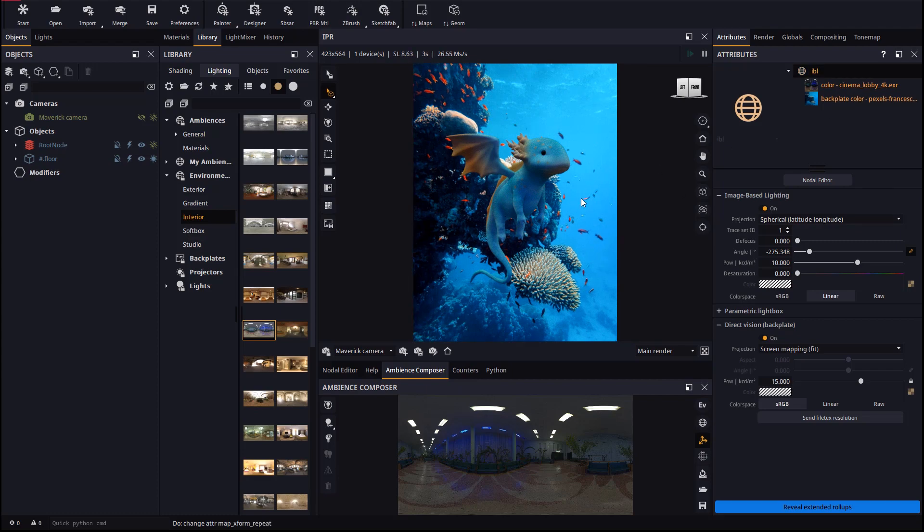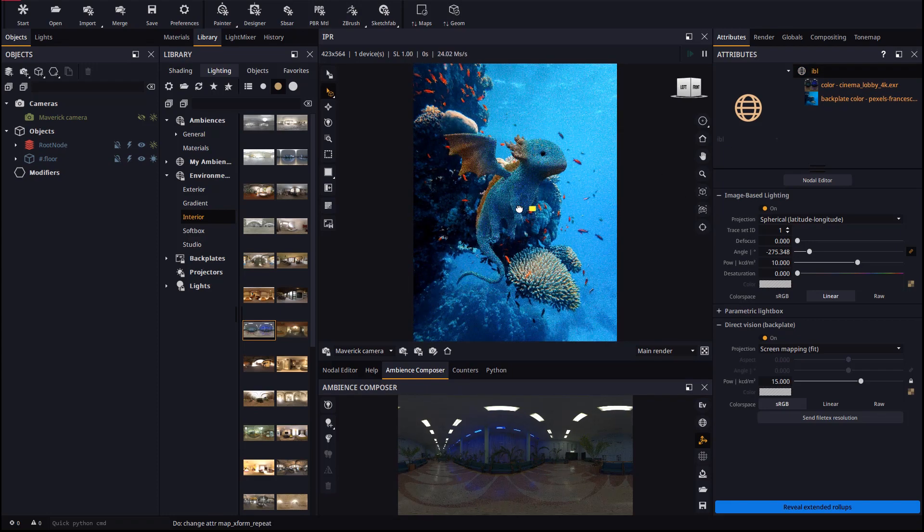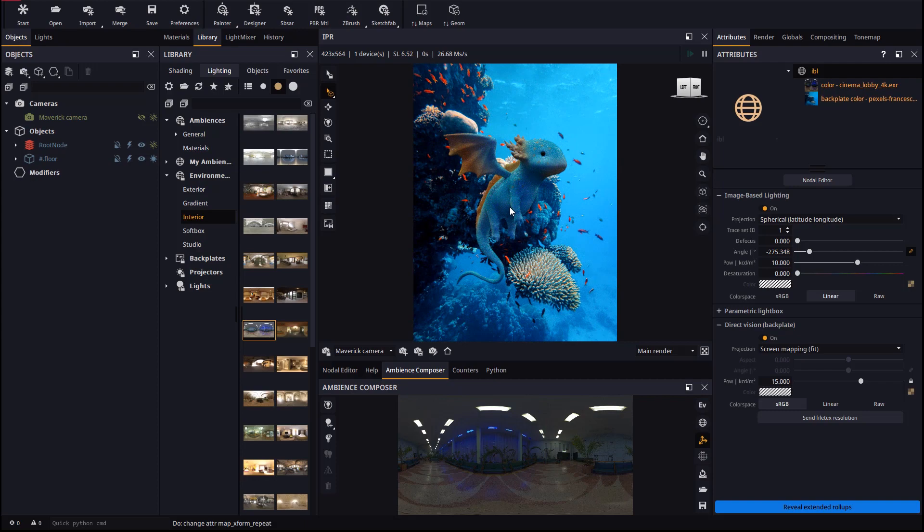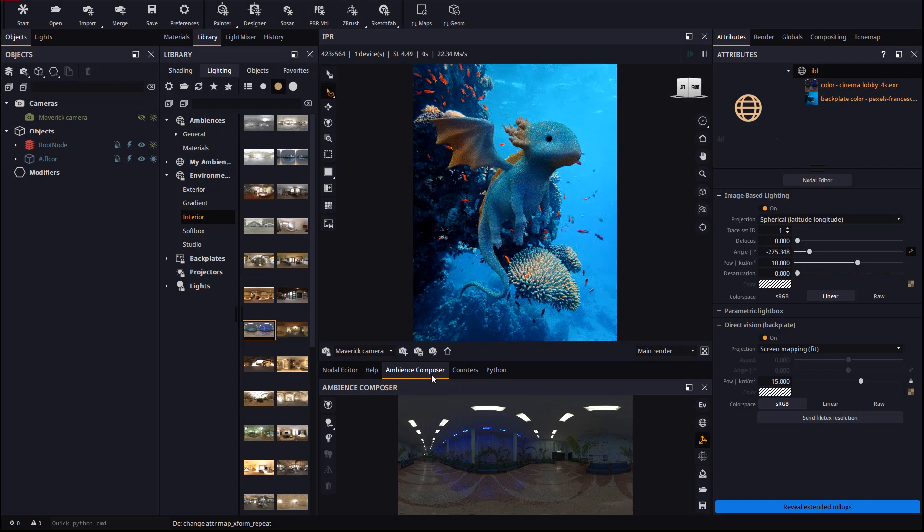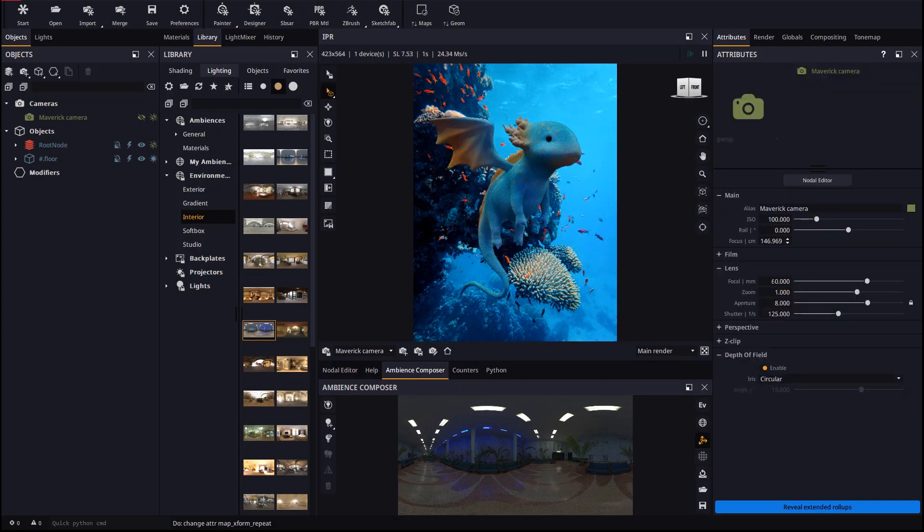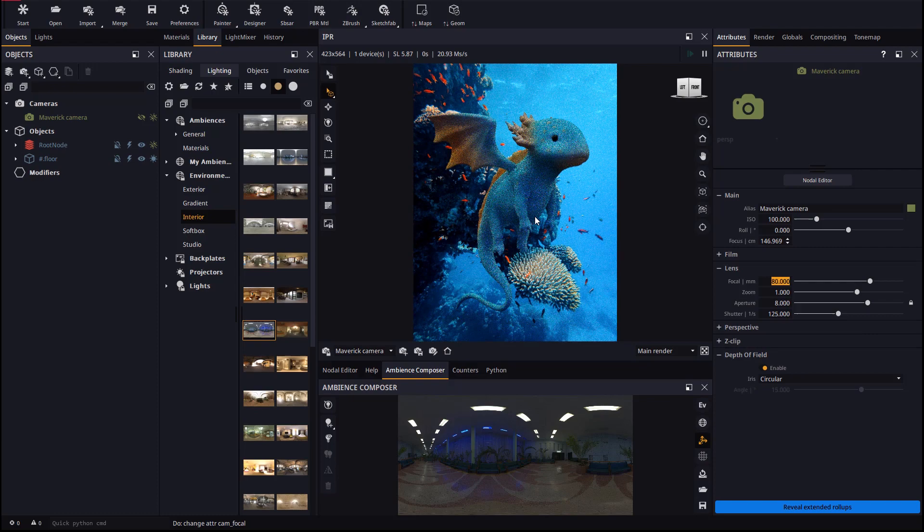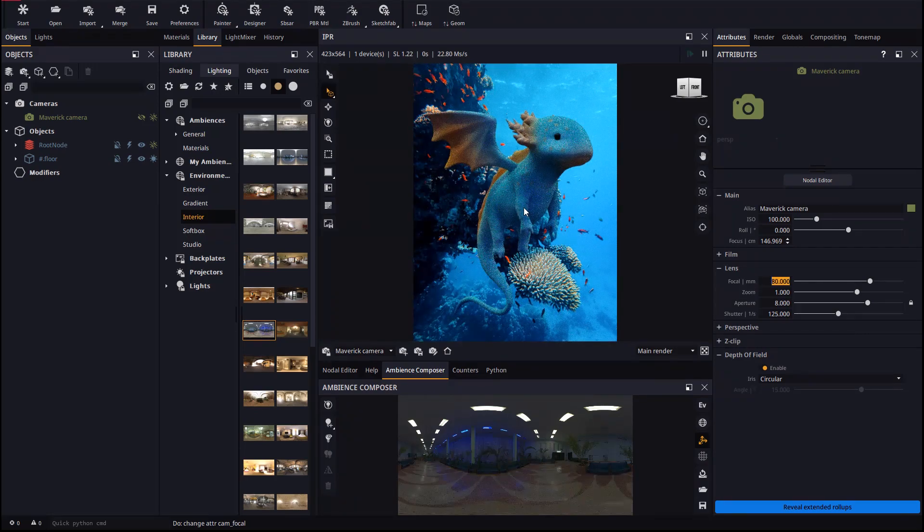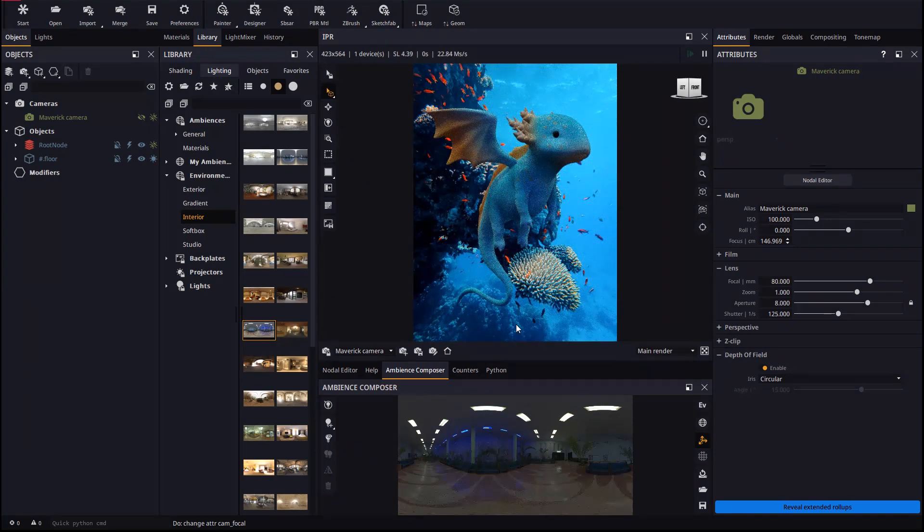We will now make some adjustments to the camera. Let's change the focal distance and find a viewpoint we like, which we will save with the Save Camera button.